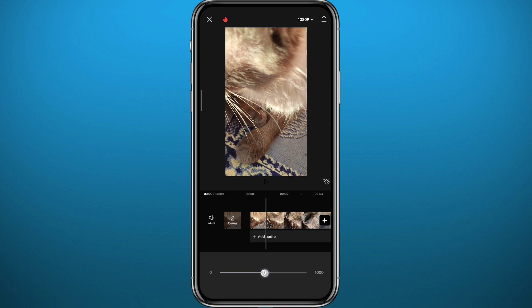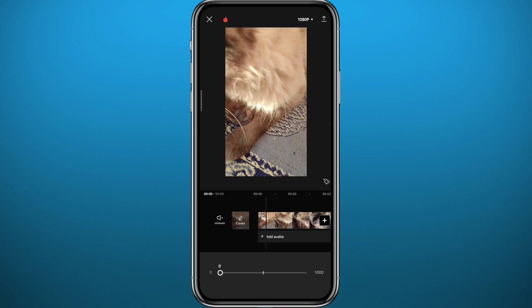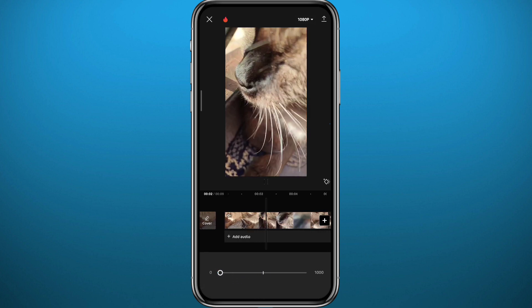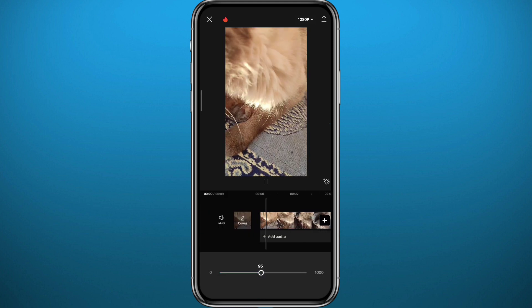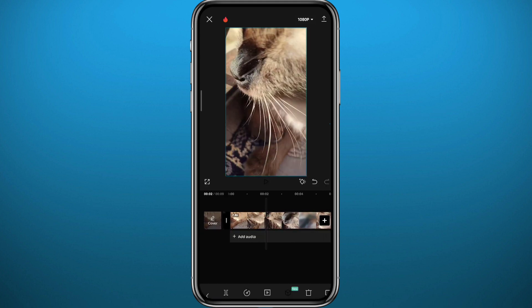From here you can decrease the sound until it reaches zero. That means the sound is completely deleted from the video. That is the first method.